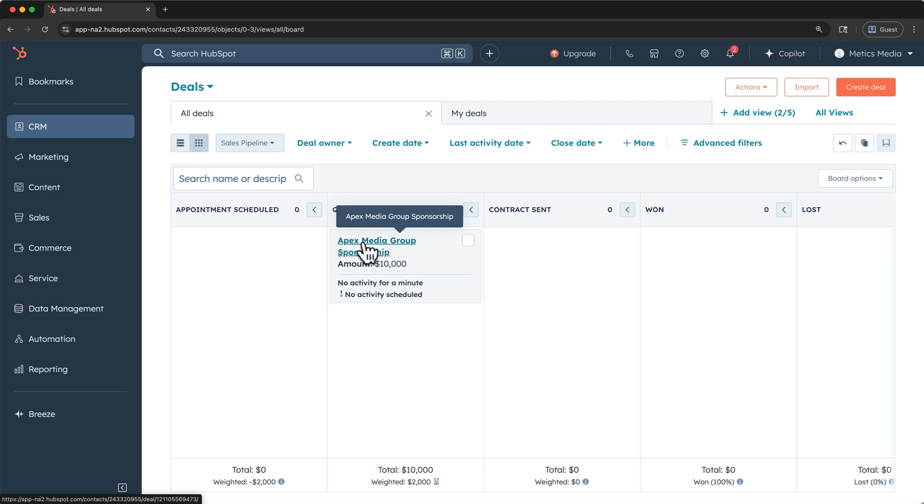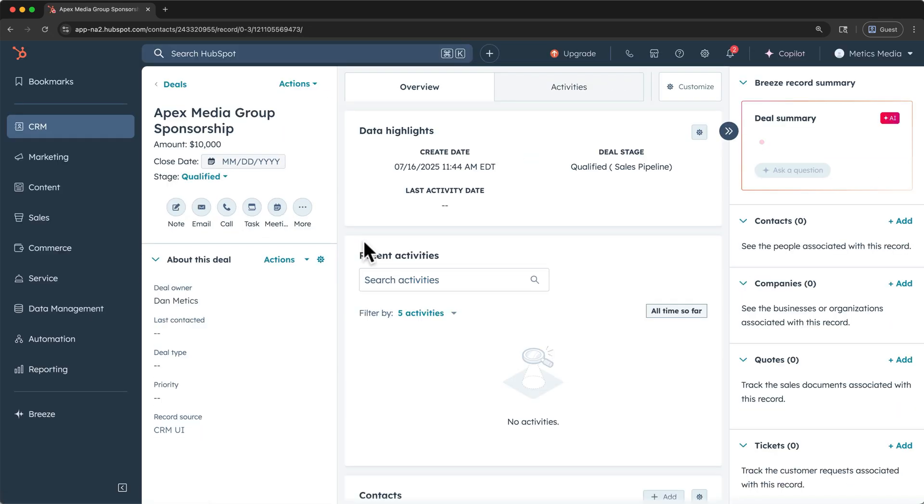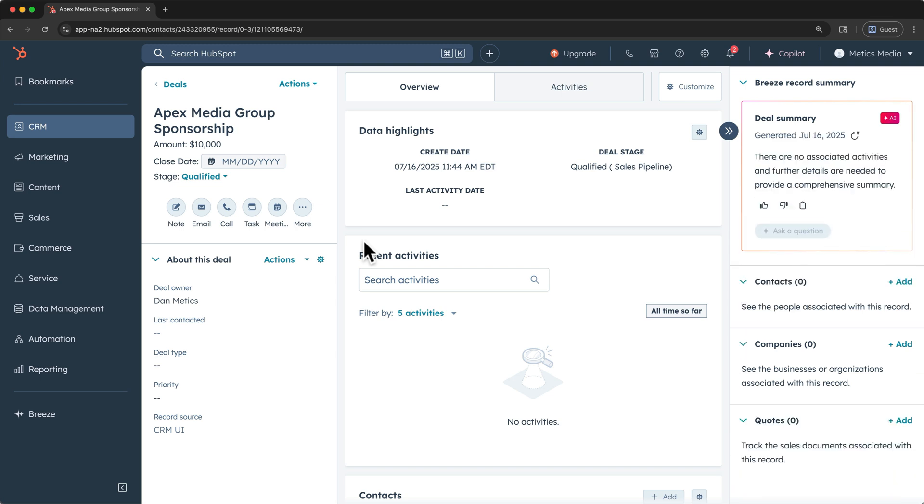And moving deals through the pipeline is as simple as dragging them to a new deal stage column. To view the deal record details, simply click on the title to open it. Like the records that we have for other objects, like contacts and companies, you'll see the important properties on the left, like close date and stage.